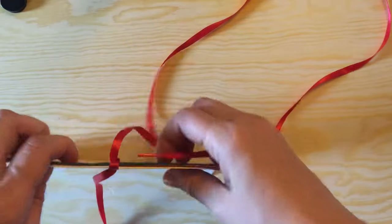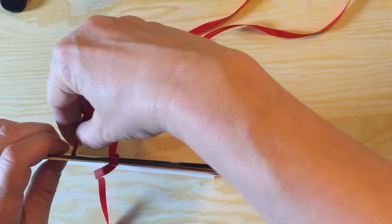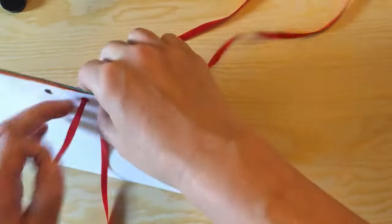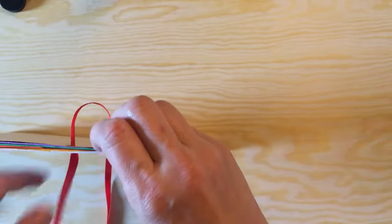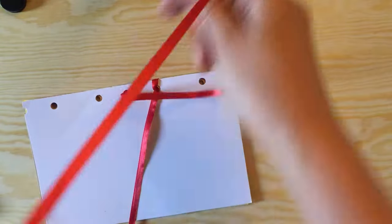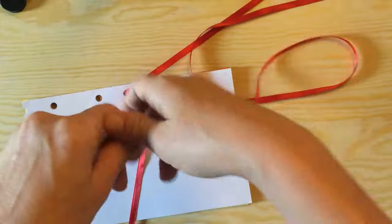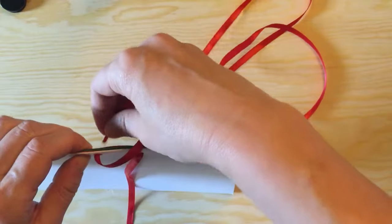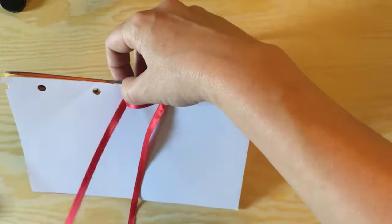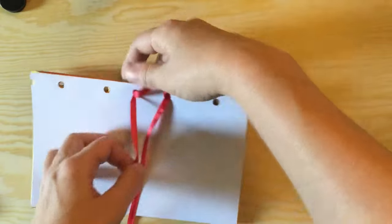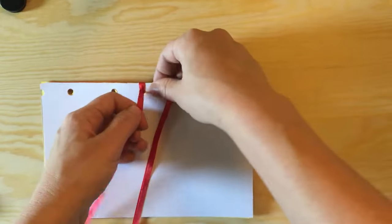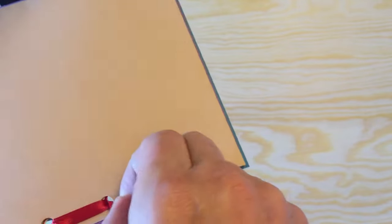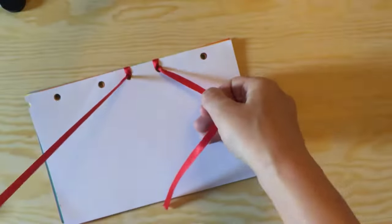Then you're going to take your working end and put it through the middle hole. Now again, as you work, make sure that the ribbon remains straight, and then we're going to go over the spine again and make another loop. Again, making sure everything's straight. That got twisted around, but we can easily fix that later.